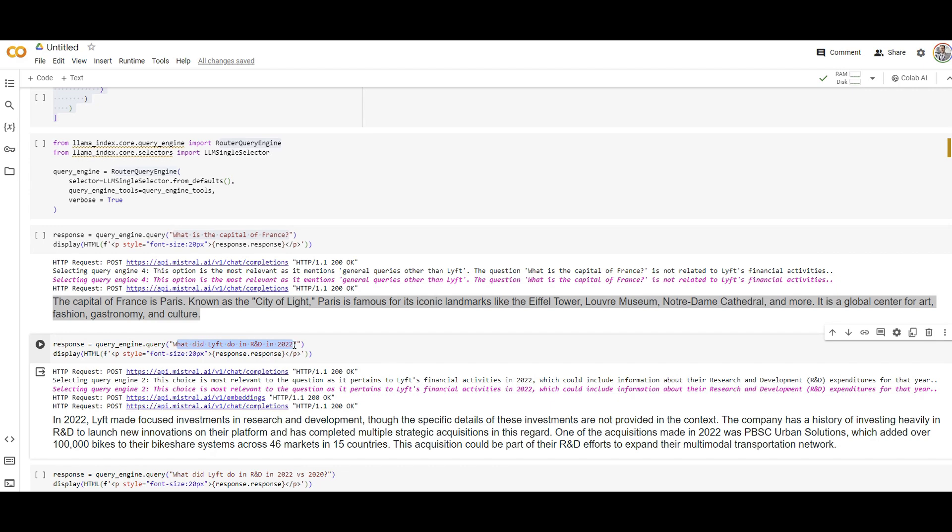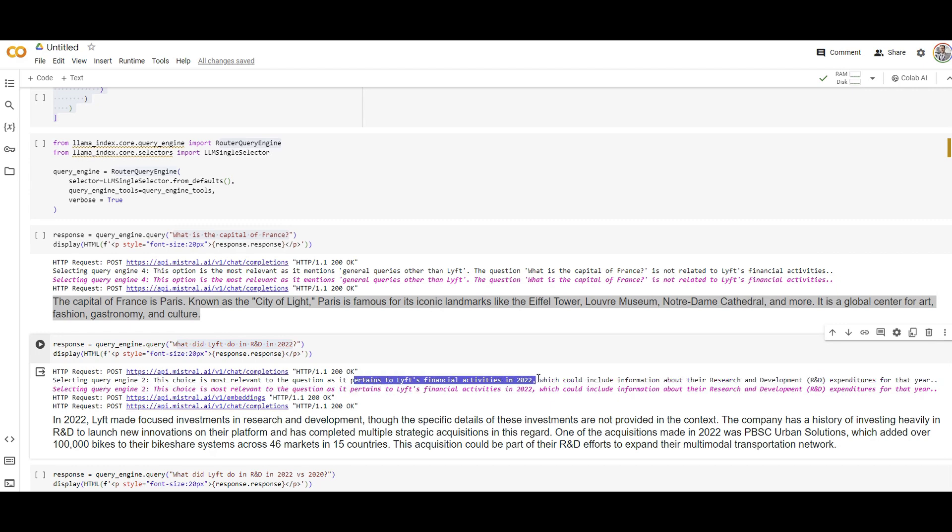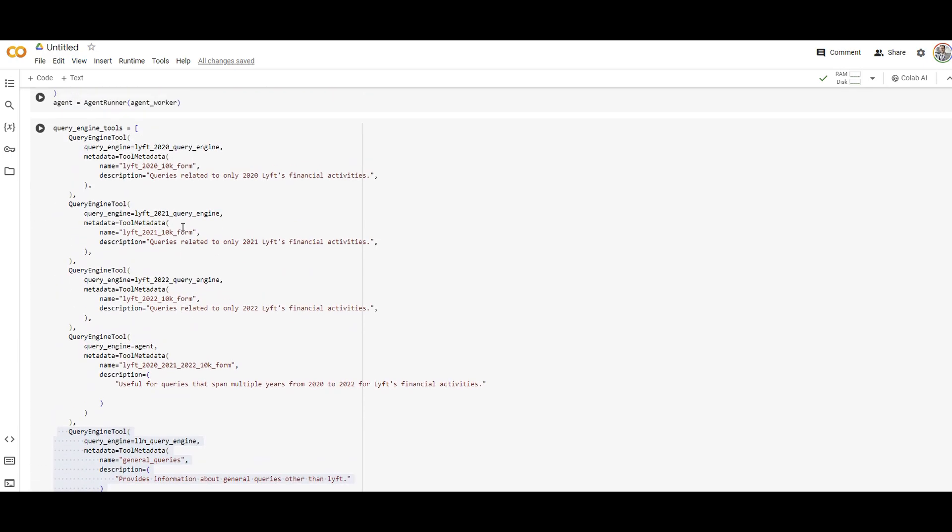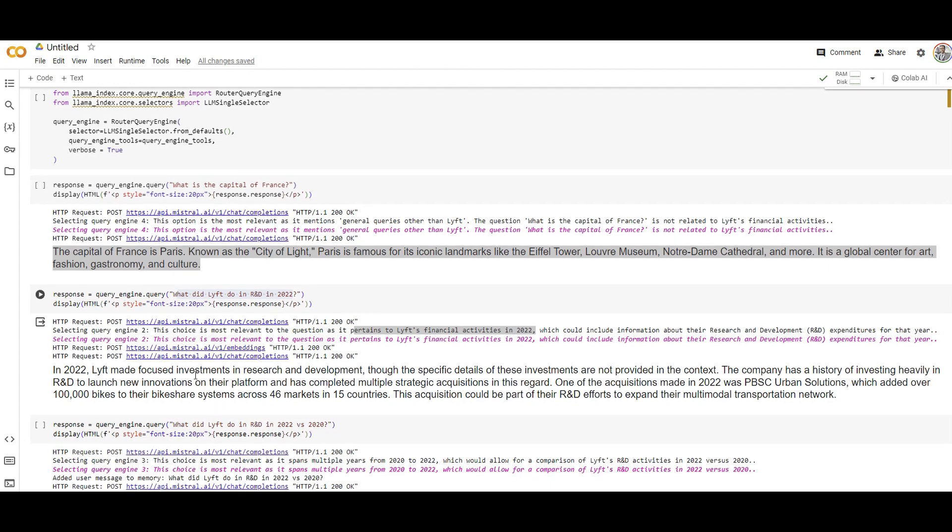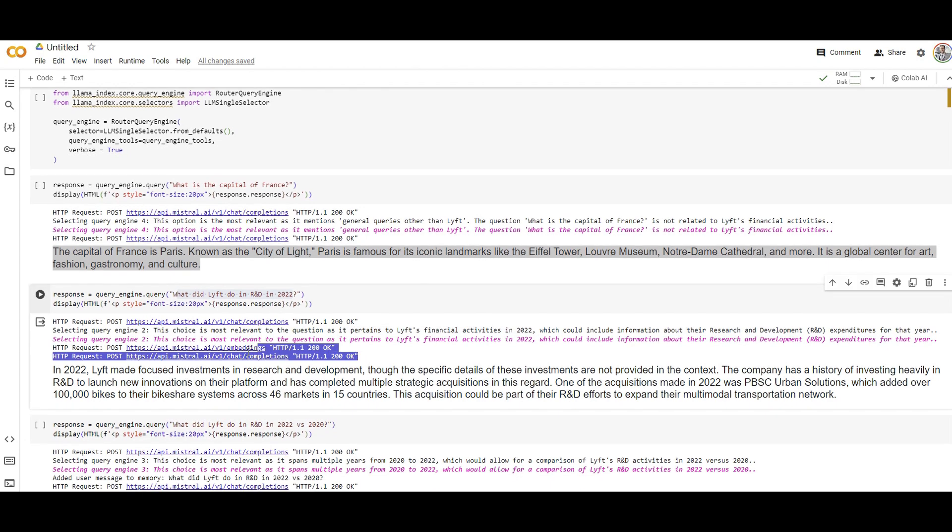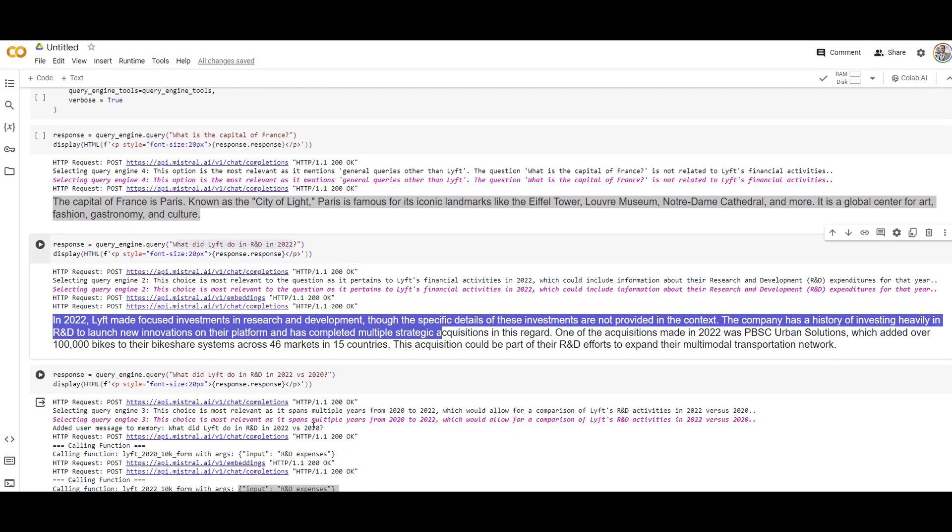What did Lyft do in R&D in 2022? So that's a simple question but from our knowledge for 2022. So query engine number two, which is the questions related to activities in 2022. This is the one has been chosen for me. So it knows it just go and grab some chunks. So I believe it just grabbed two chunks of 2022 PDF and it answered me the question.